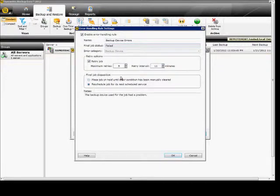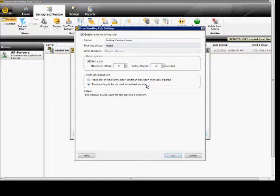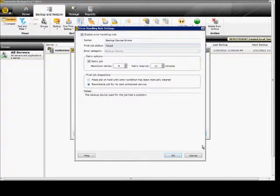Under the final job disposition, we can place the job on hold until the error condition has been manually cleared or we can just have it go for its next scheduled service.